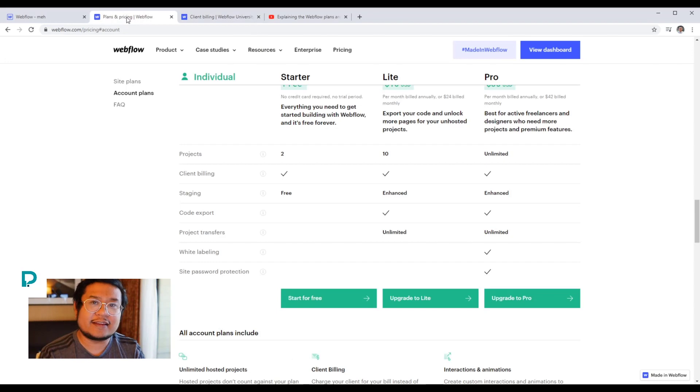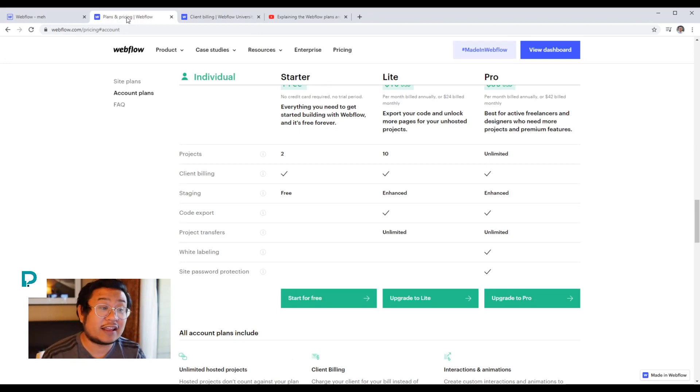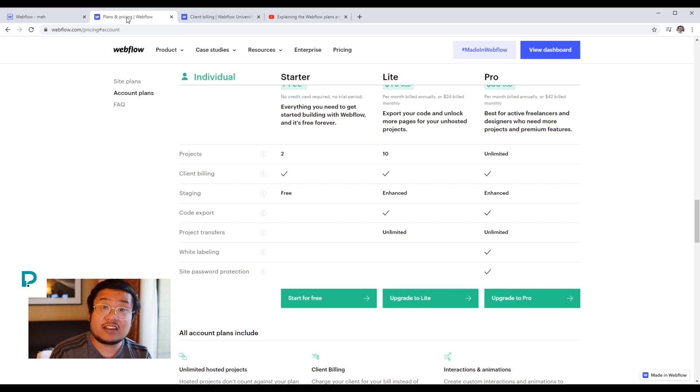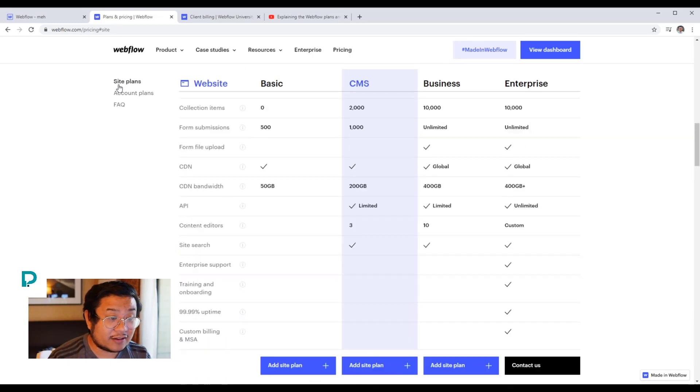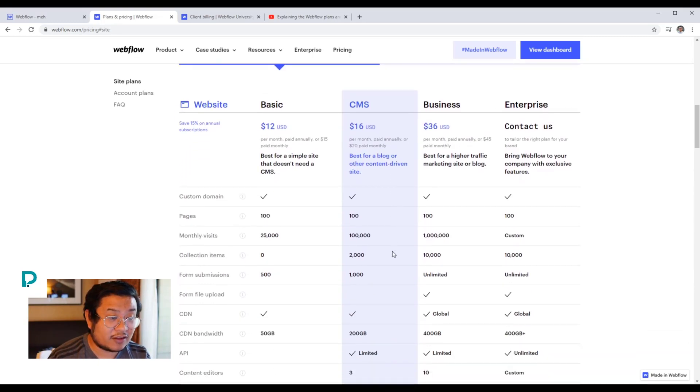If your client doesn't want to do client billing and they want to just pay you directly, not through Webflow, just you directly, then you would need to add on a site plan. And this is where this is.